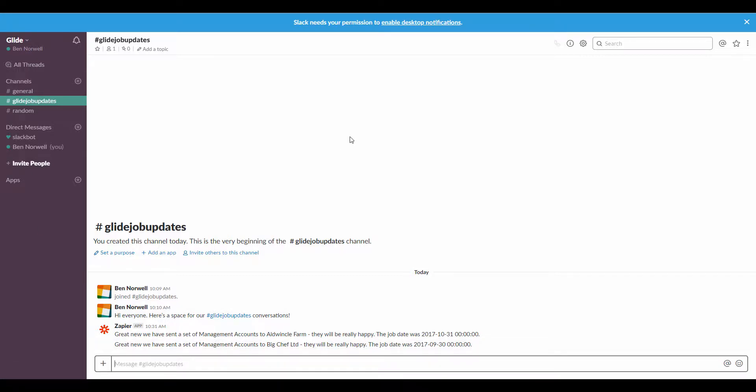So of course, this is a fairly simple example here. I set up this Slack account this morning as I don't otherwise use it. It's just a single user on here. But if you've got a big office and you want to share news, for example, information coming in, anything really that might be part of your Glide workflows, this is a great way to do it. So I hope that's a useful video.